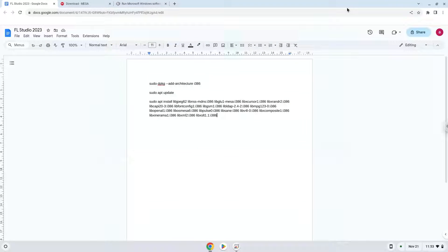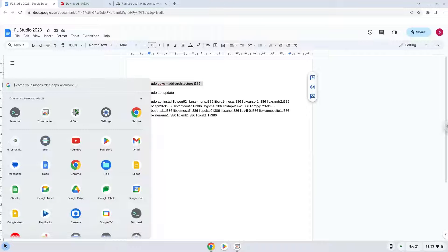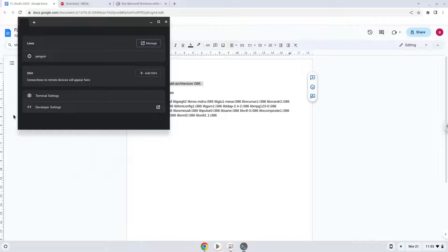Now we will copy the first command and open a terminal session from our app menu. Next, we will paste the command into our terminal, either with a two finger click on your terminal or click CTRL, SHIFT, and V together. This command will enable 32-bit architecture on your system.